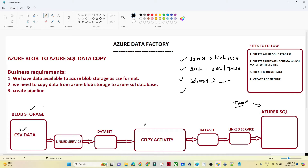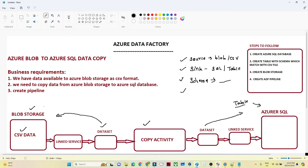The activity we are performing is a Copy Activity. After that we will create two datasets: one dataset for Blob Storage and one dataset for Azure SQL Database. To connect with Blob Storage we will have one Linked Service, and to connect with Azure SQL Database we will have another Linked Service. Those are the components we are going to set up — let's do the practical.